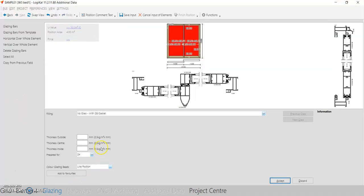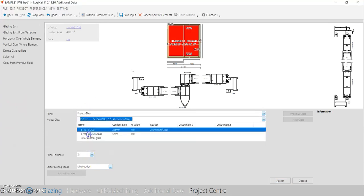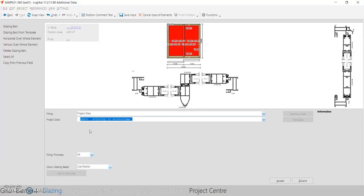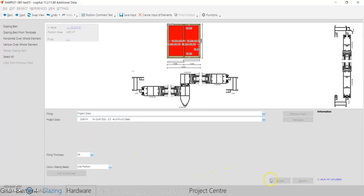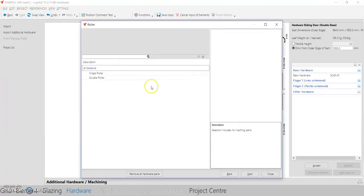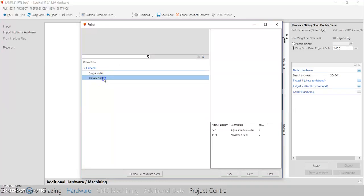In the glazing section, a 24mm glass can fit, so click on the glasses area, then 'Project Glass'. The glasses you have already created for this project are visible here. Select the double glass, press Accept, and when your glass is added press Next to proceed to hardware.